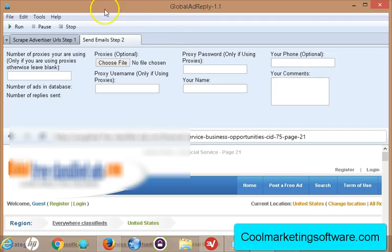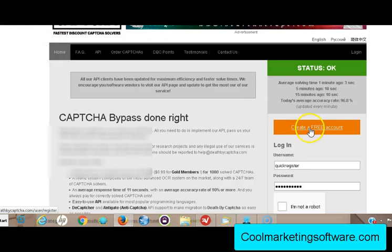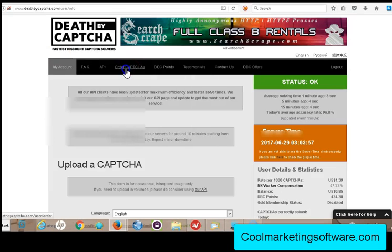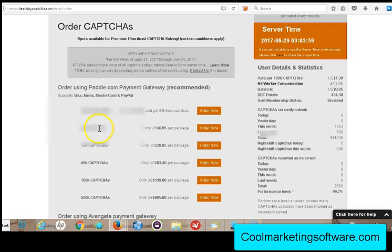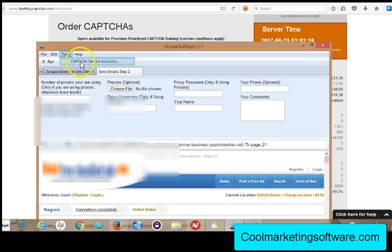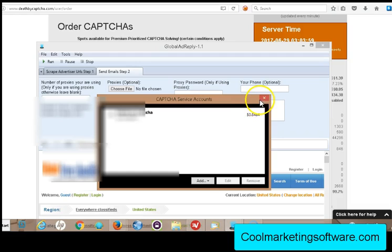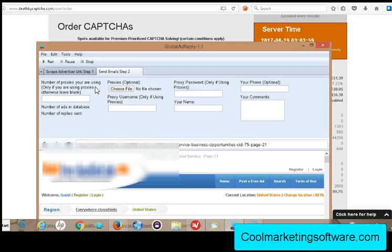Fund your account with about $10. Then input your username and password — that's it, it'll show your account balance. At deathbycaptcha.com you click 'create a free account,' log in, then click 'order captchas' and pick a package. You get 5,000 for $7, which works out to about $1.39 per thousand captchas — that's an incredible rate. Once you've ordered, come to the software under Tools > Captcha Services, add your username and password, and the software will automatically solve the captchas for you.